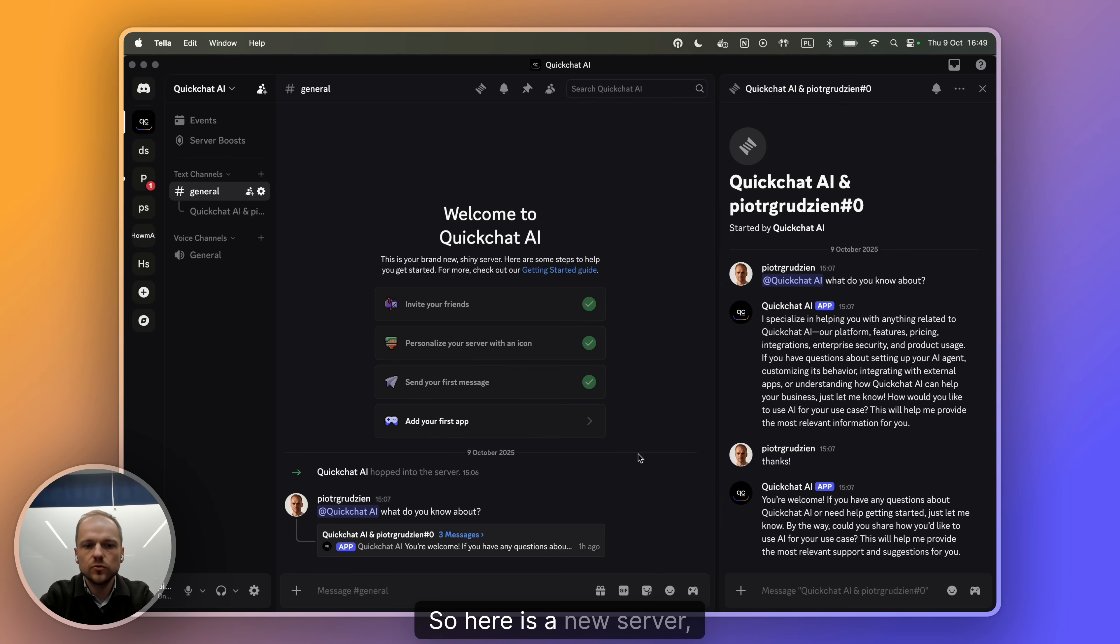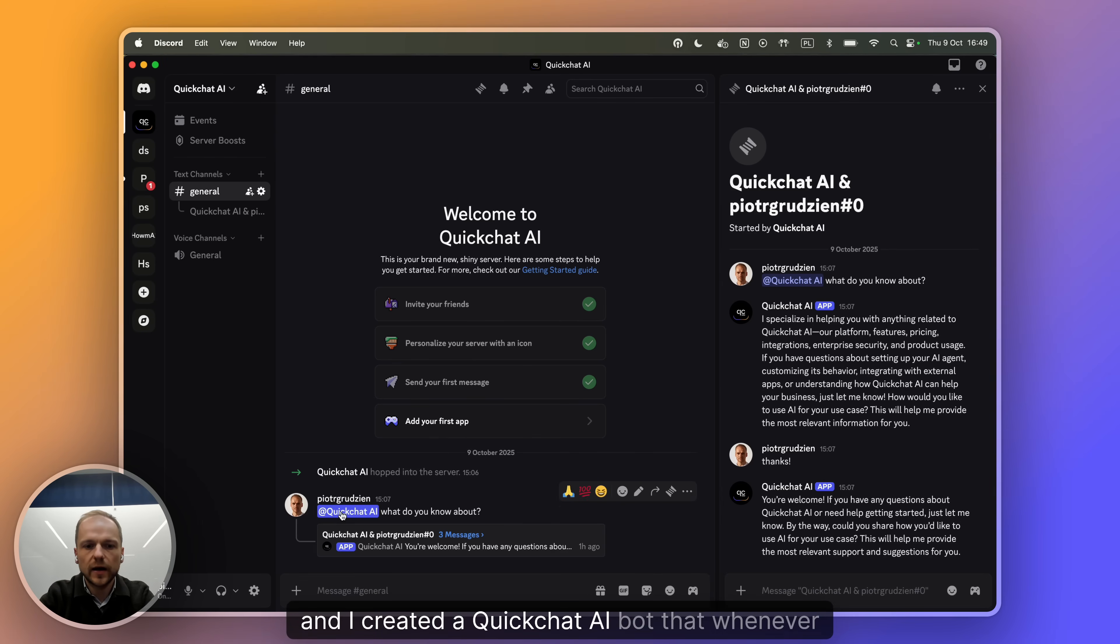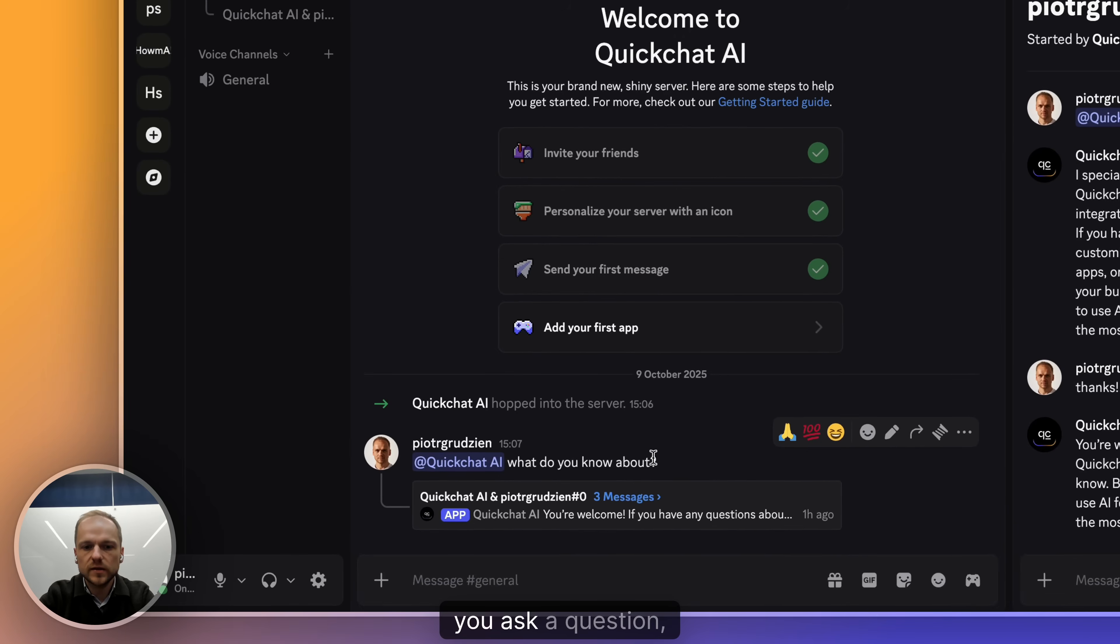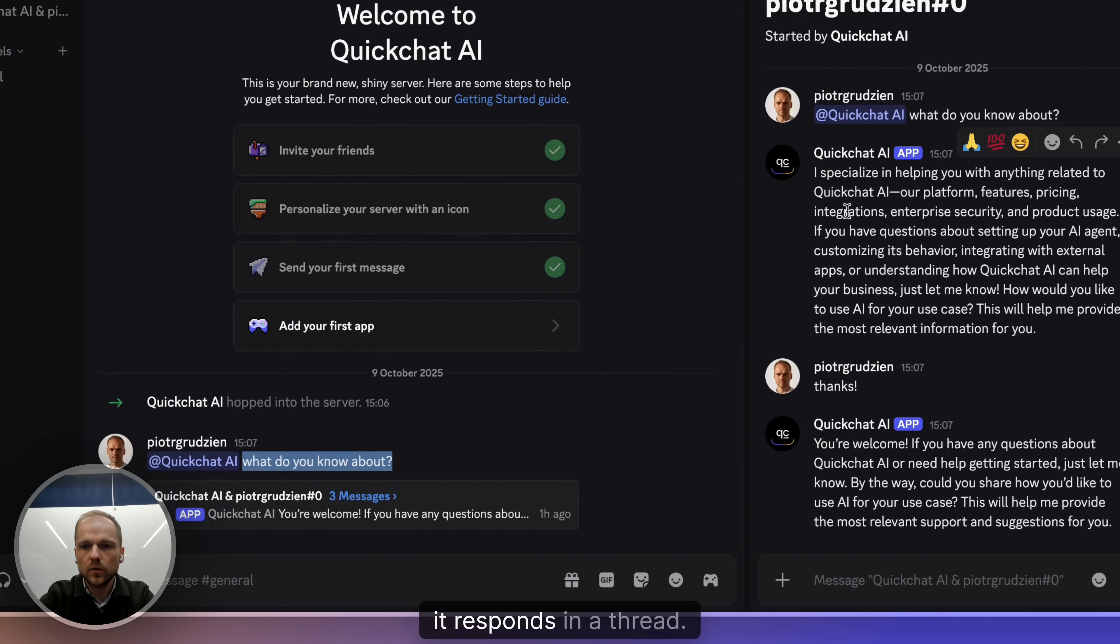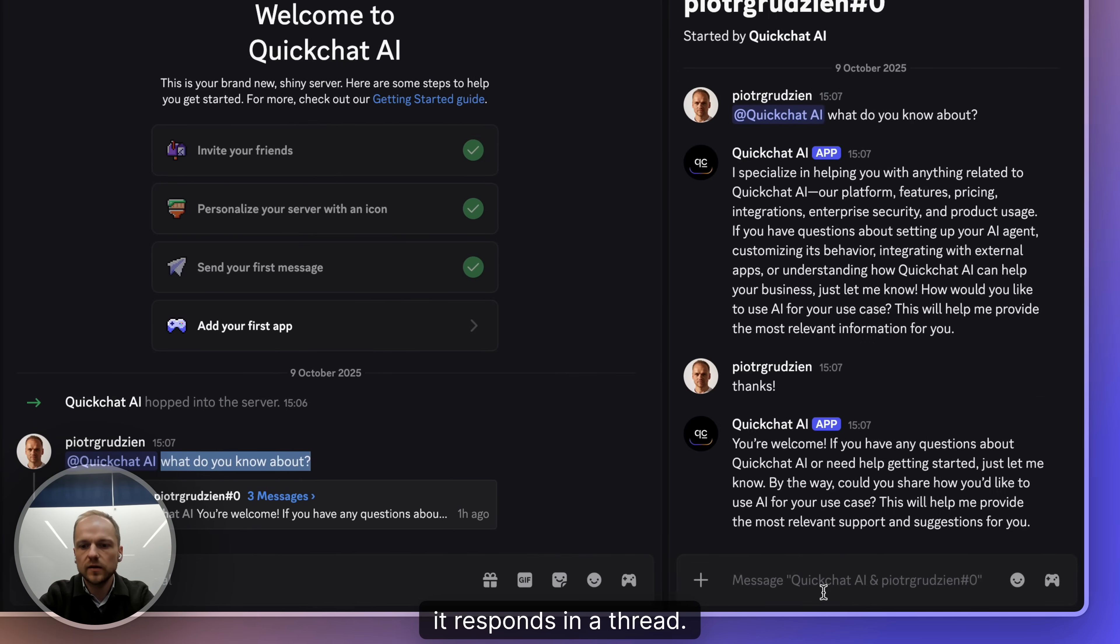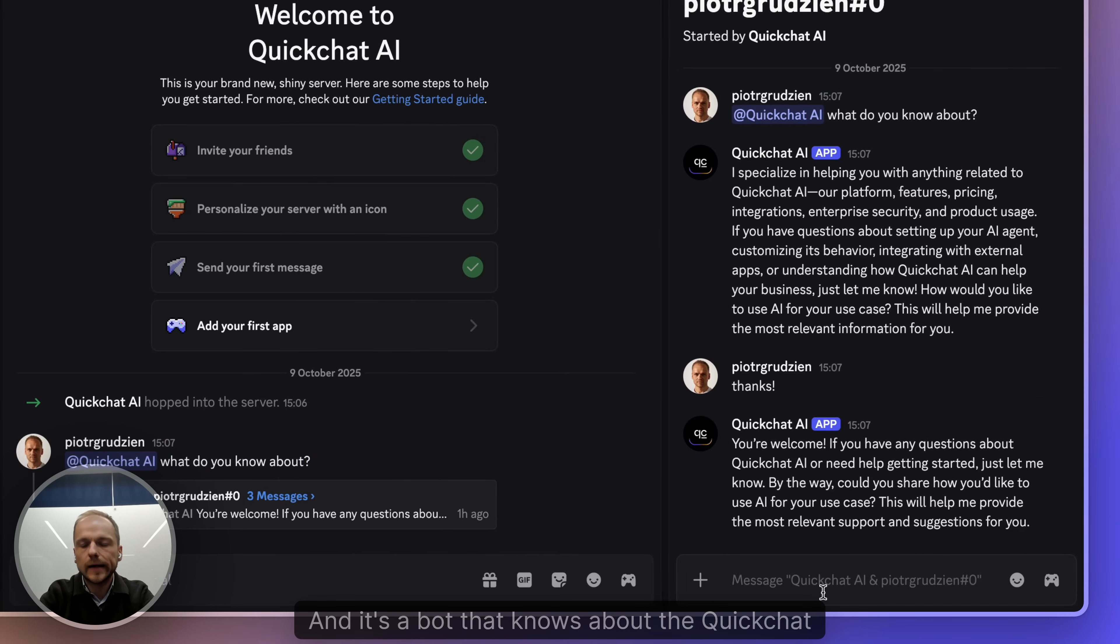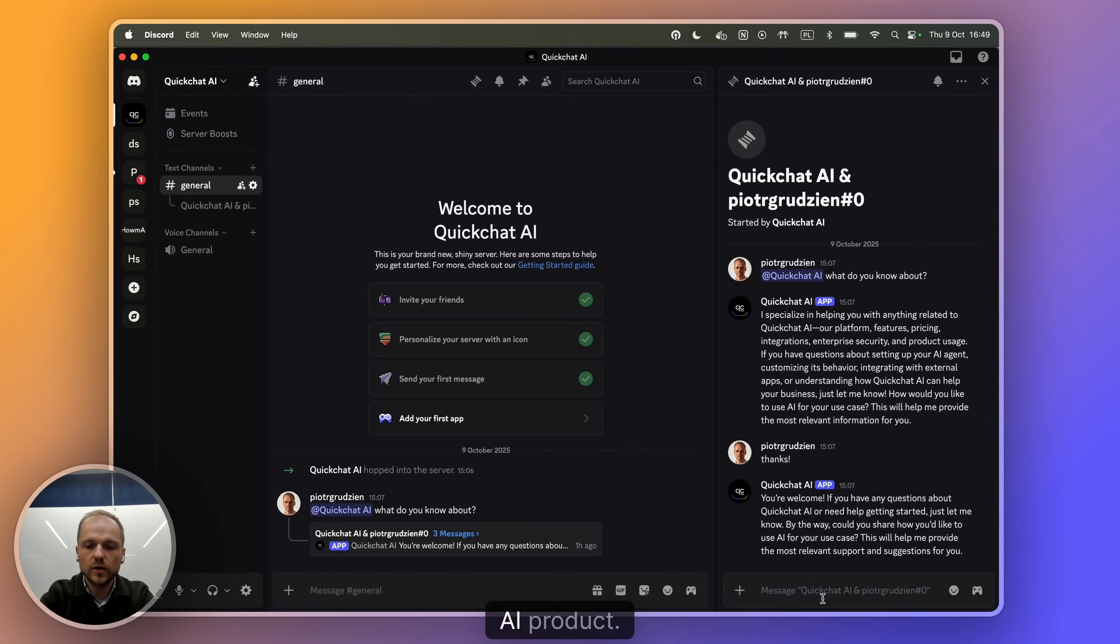So here is a new server and I created a QuickChat AI bot that whenever you ask a question, it responds in a thread and you can ask, and it's a bot that knows about the QuickChat AI product.